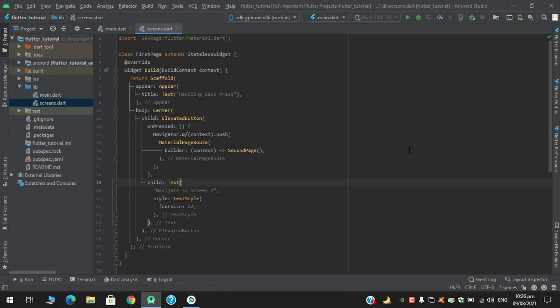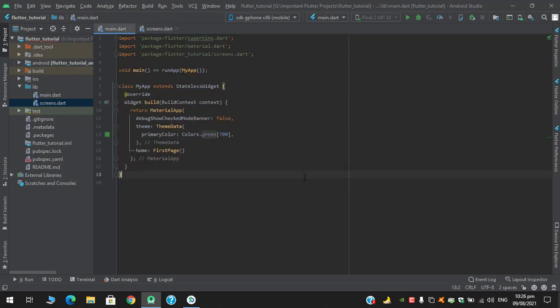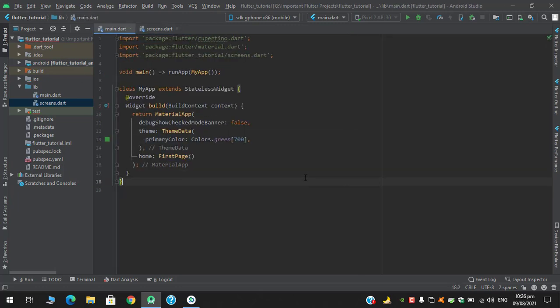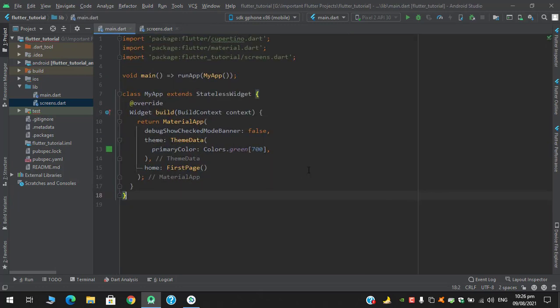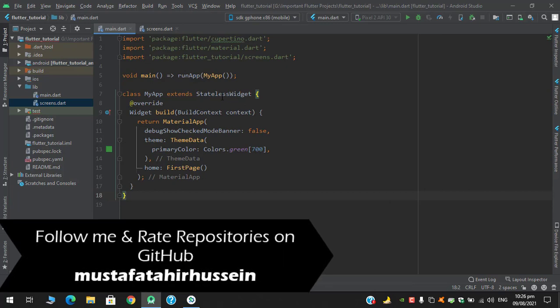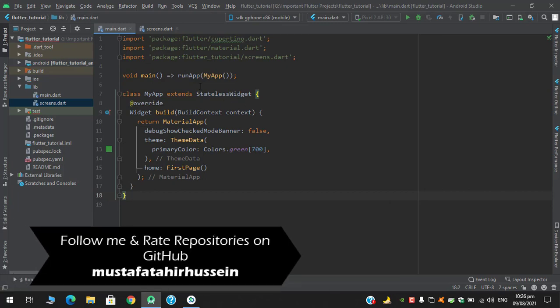Assalamualaikum, what's up guys, welcome to my YouTube channel. So in this video we are going to see how we can handle the backpress event in Flutter. So in this project here I have a stateless widget with class of my app.